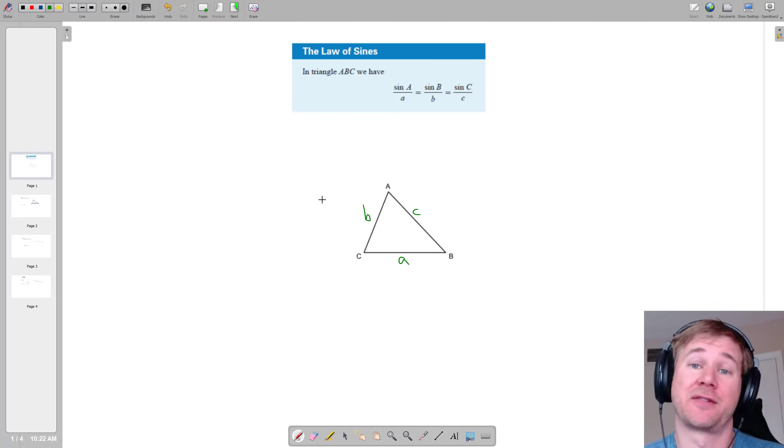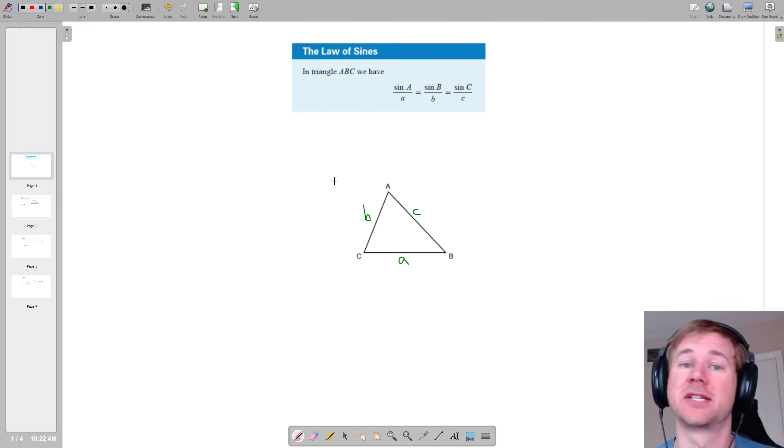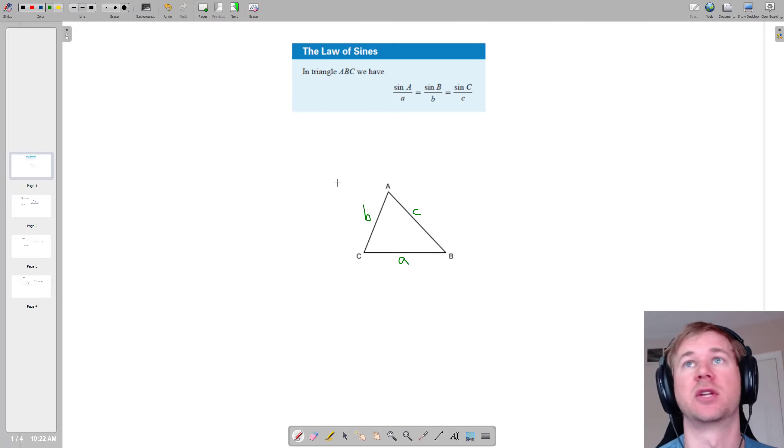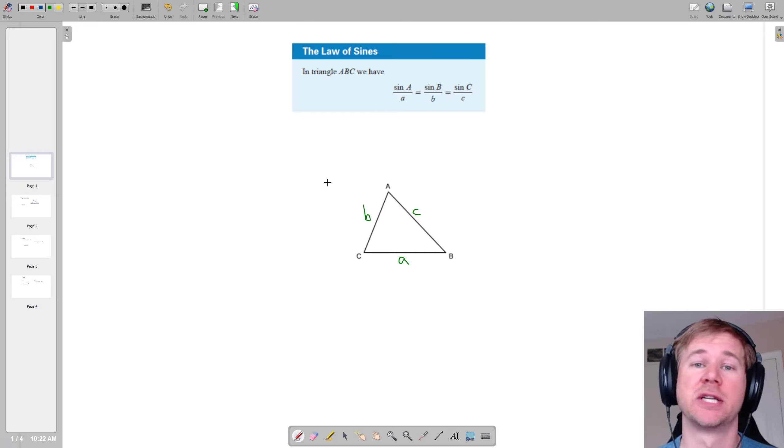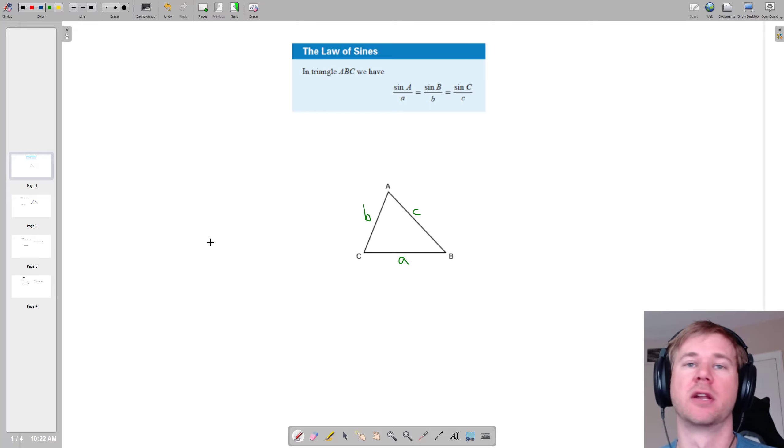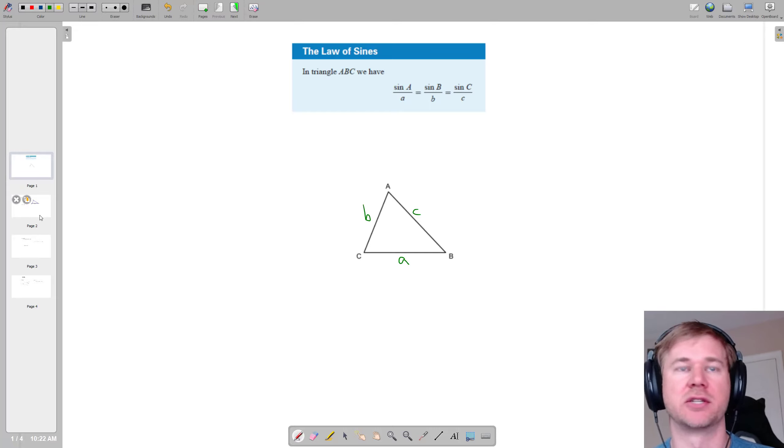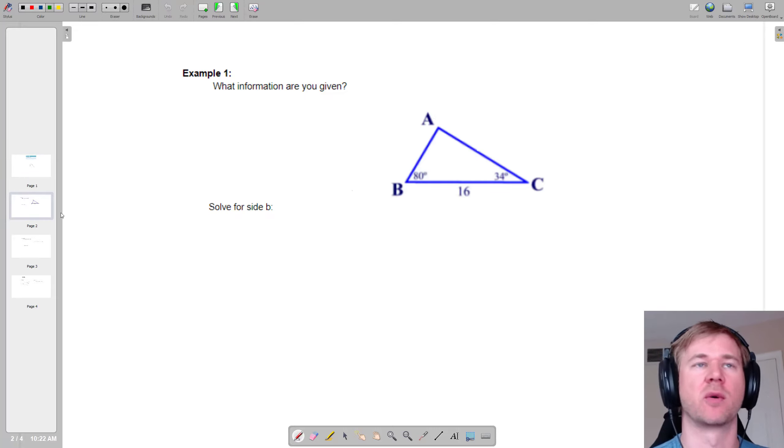Once you start with that understanding, this is really just a lot of calculator work. You set up a proportion, do a little bit of manipulation, and you get your answer. It's pretty straightforward.